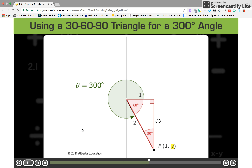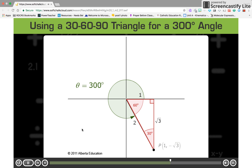The y-coordinate of point P tells you where point P is in relation to the x-axis. Looking at the 30-60-90 triangle, you can see that P is root 3 units below the x-axis. And since point P is below the x-axis, its y-coordinate is negative. Combining these two facts tells you that the y-coordinate of point P is negative root 3.